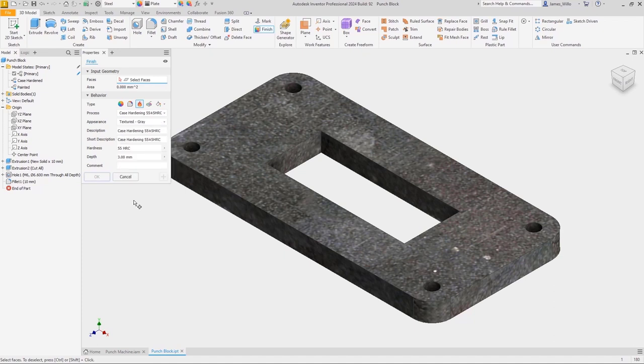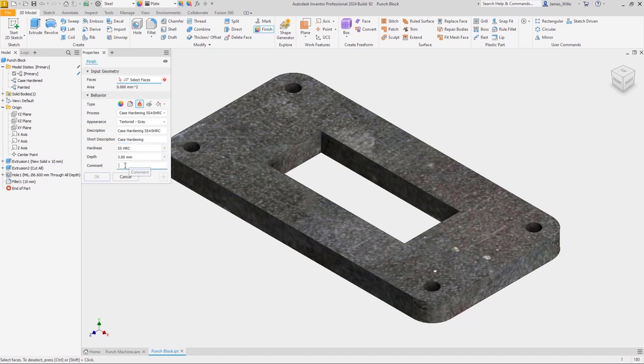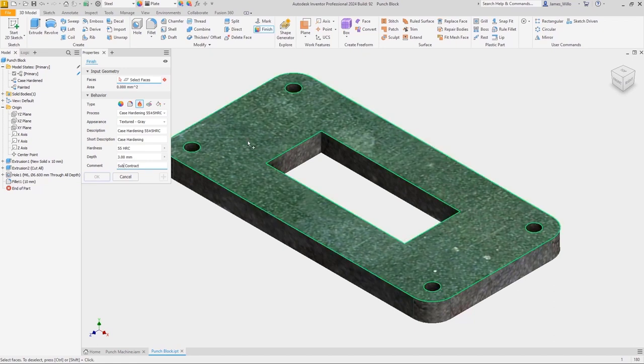Then we attach an appearance to it. Descriptions can be added, and then of course the hardness, which is a brand new unit type for Inventor 2024, supporting many different units such as Brinell, Vickers, or Rockwell. Then simply select the faces to apply this finish to.